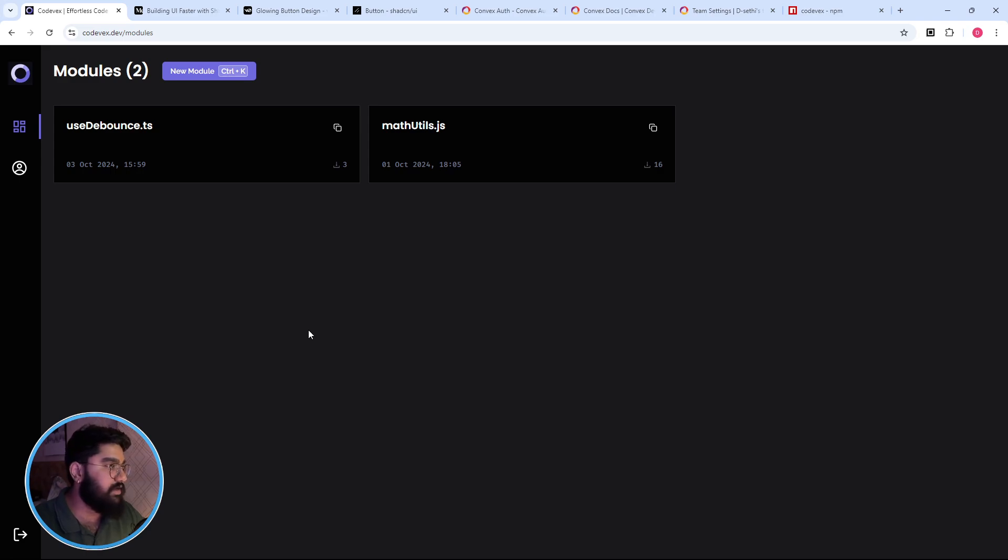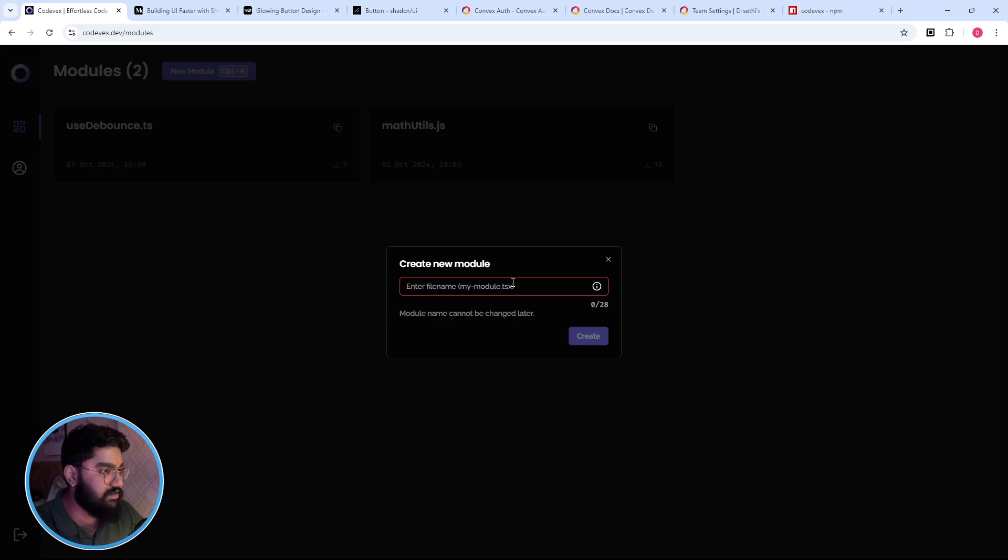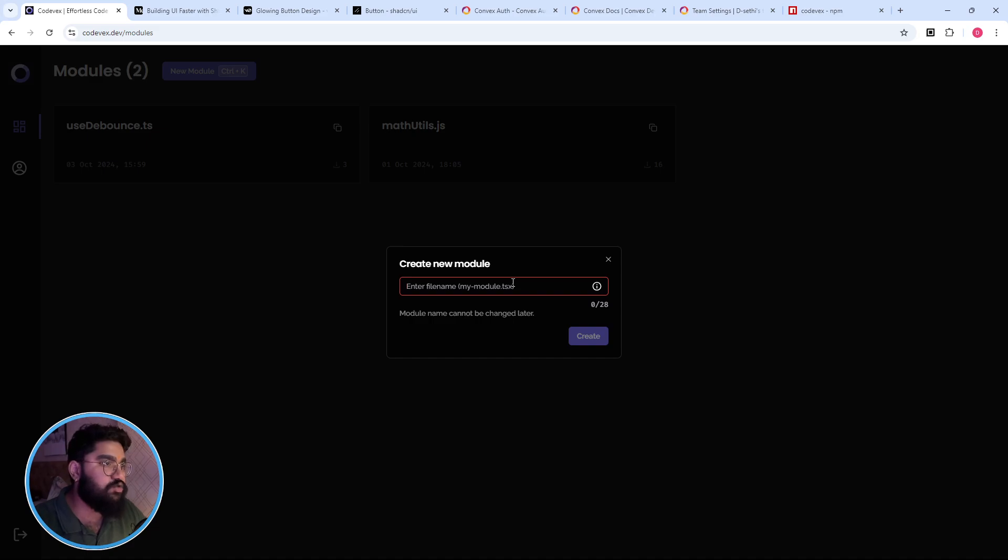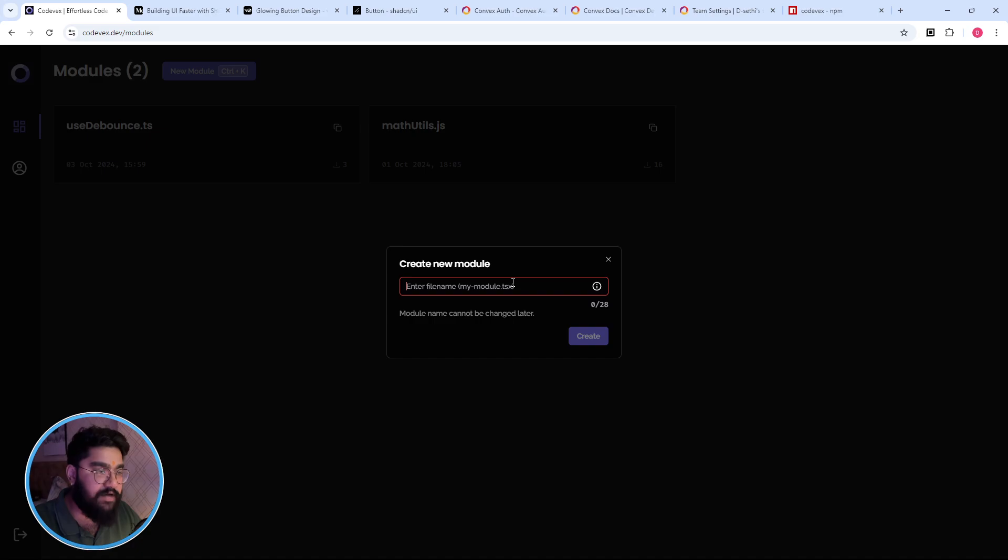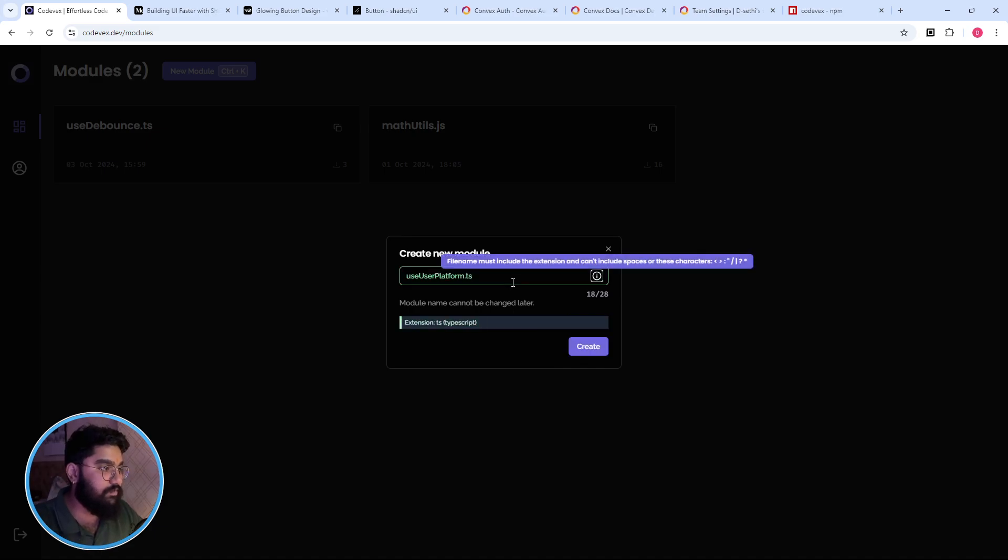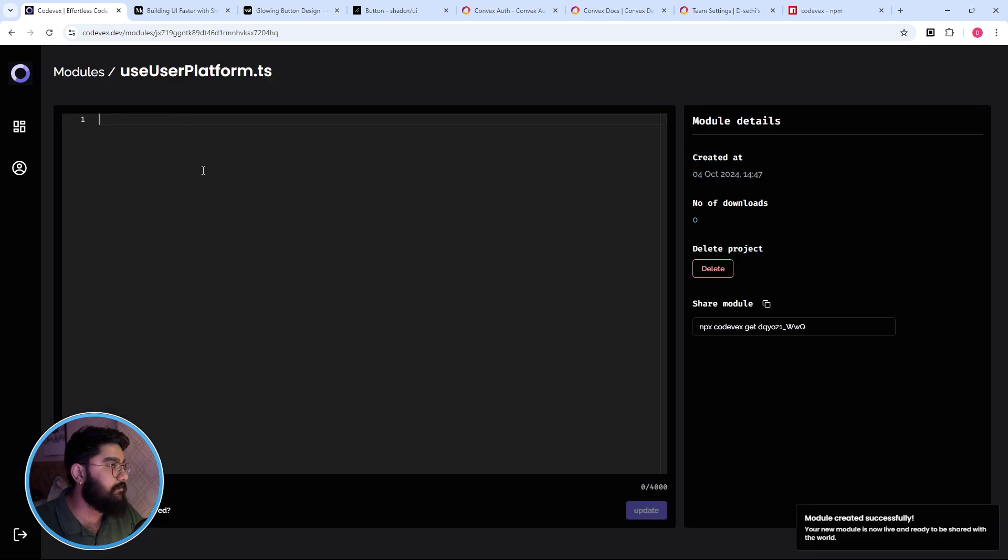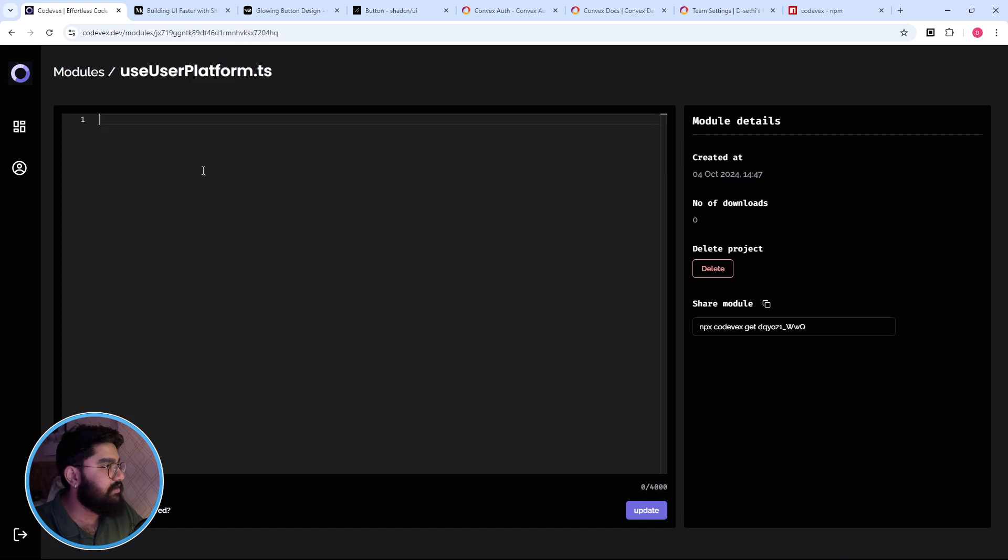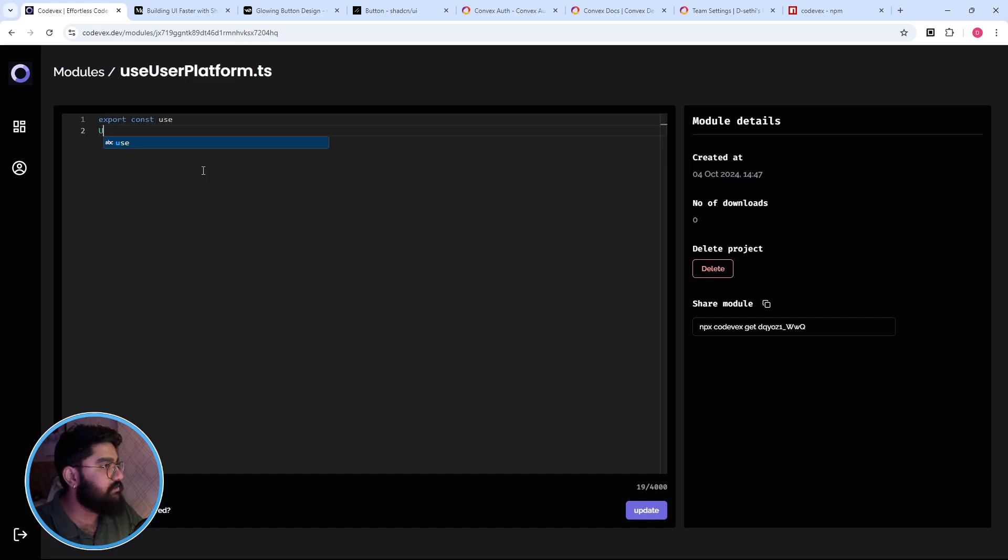The thing is that this particular tool is not specifically curated for any component side of things, but you can use it to store your utility functions or maybe custom hooks. So for example let's create a useUserPlatform. Let's create it.